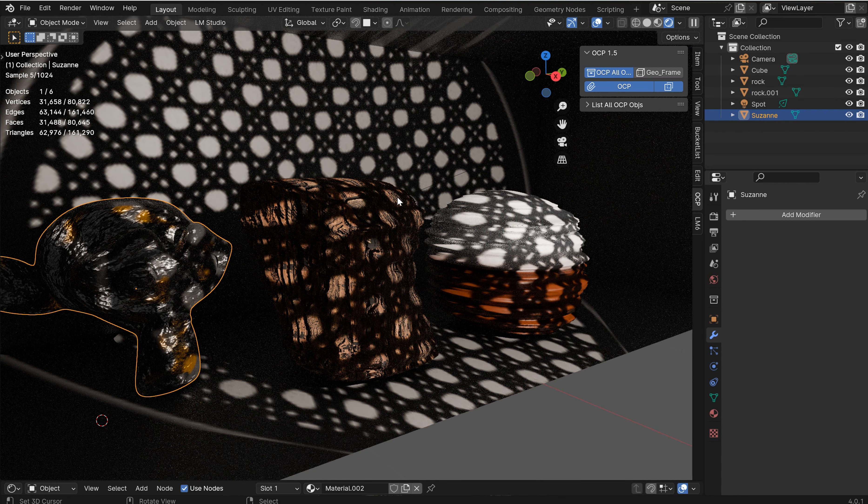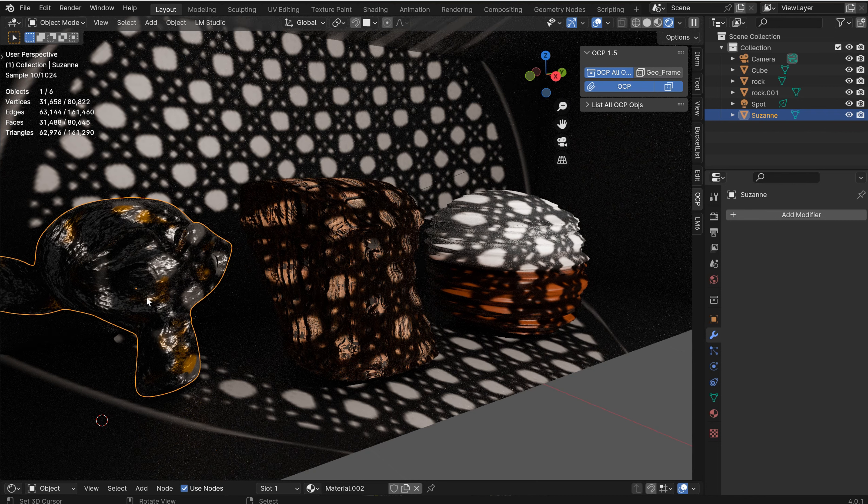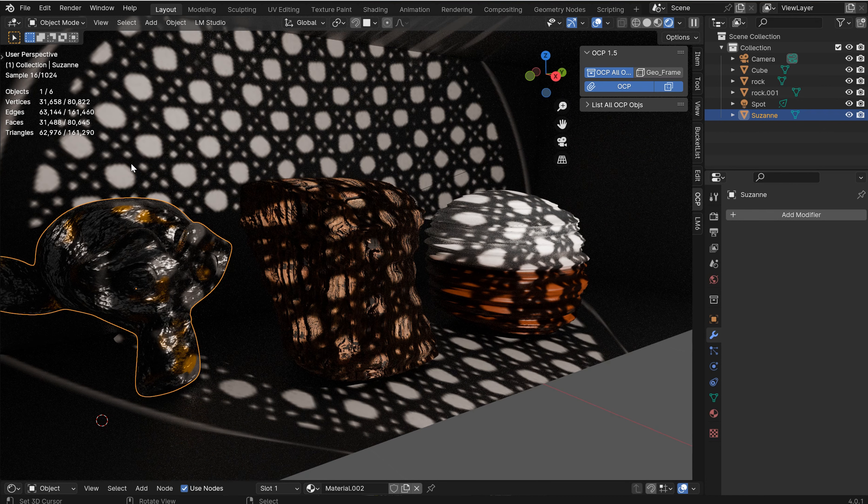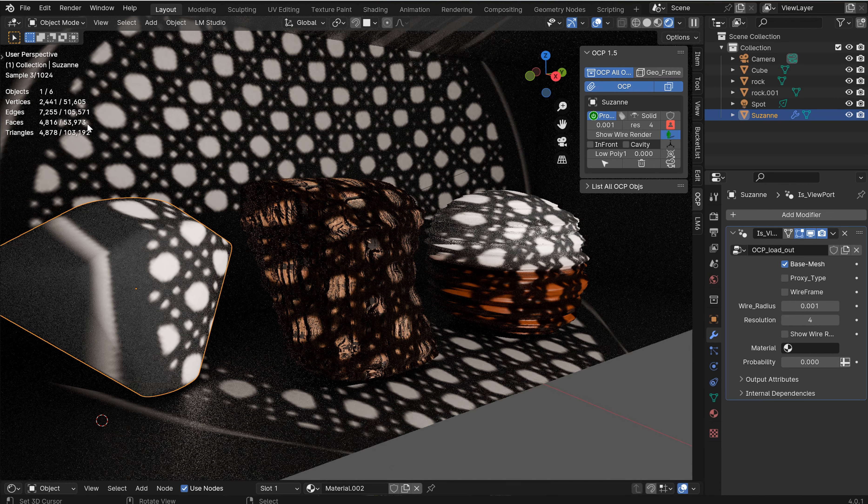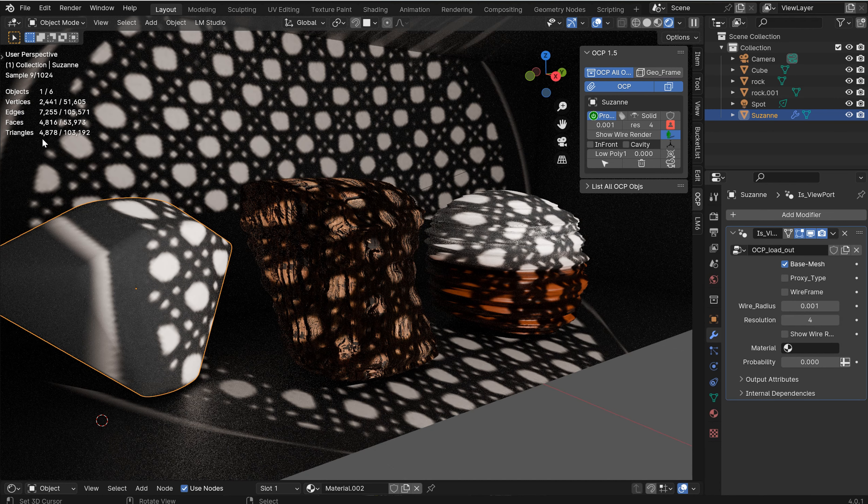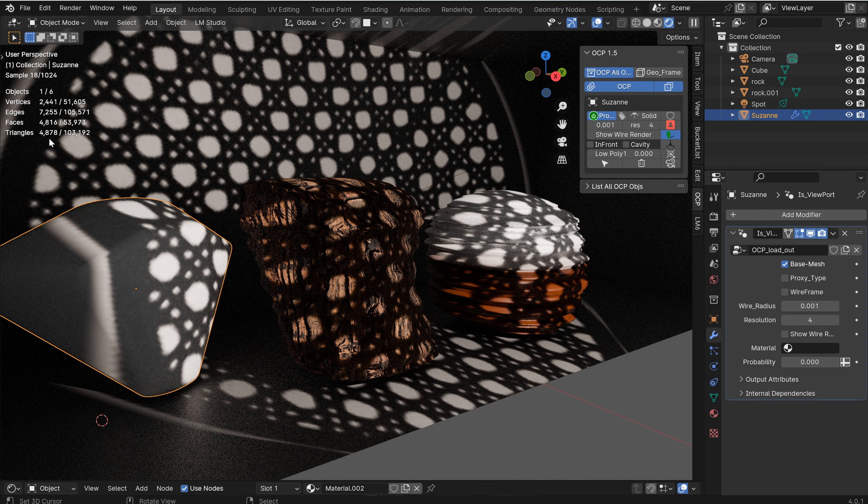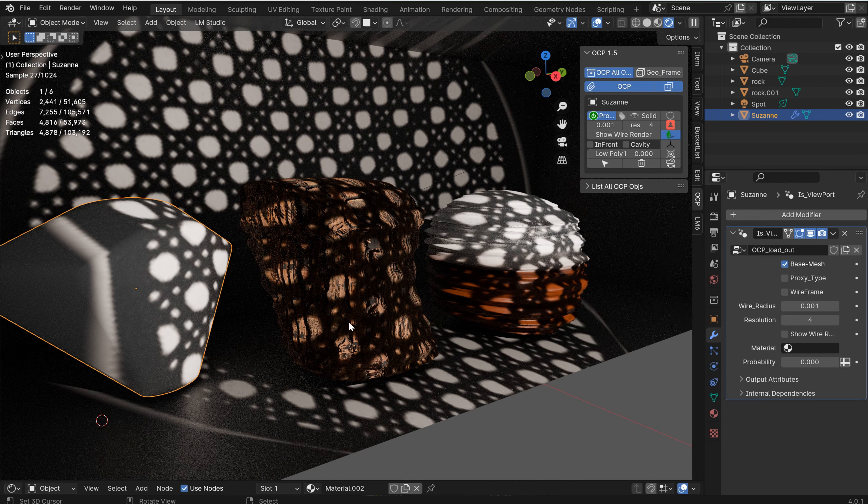Nobody wants their scene bogged down. So the cool thing is you can come over here and just click OCP one time, boom. And from that 61,000 down to 4,878 triangles, 4,000 faces, so on.